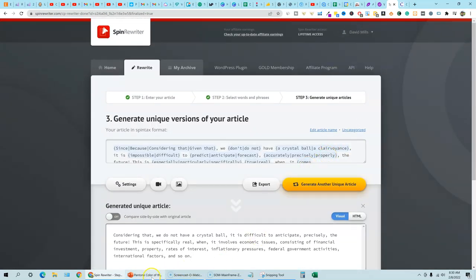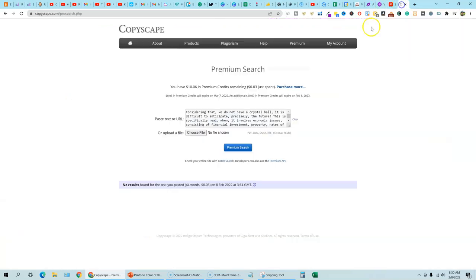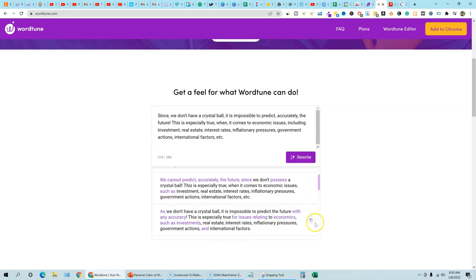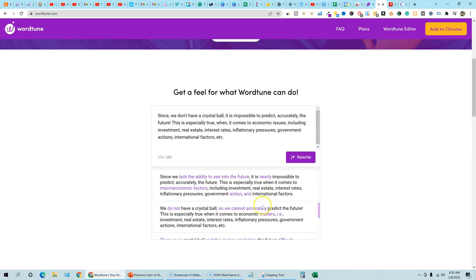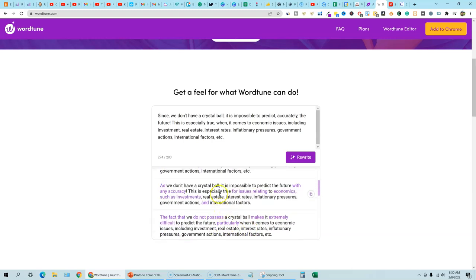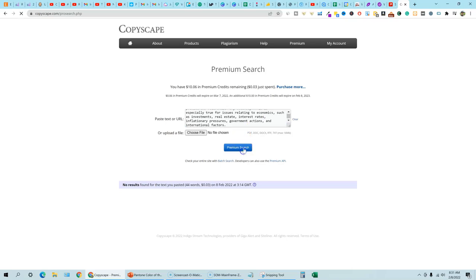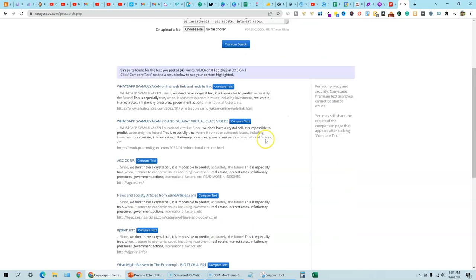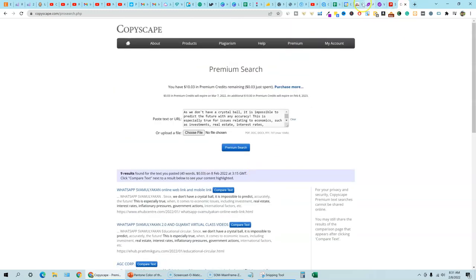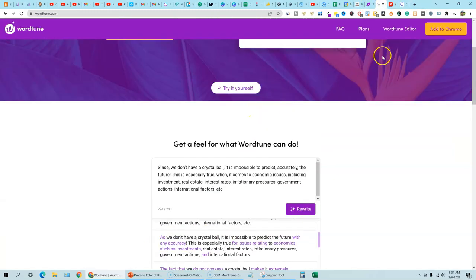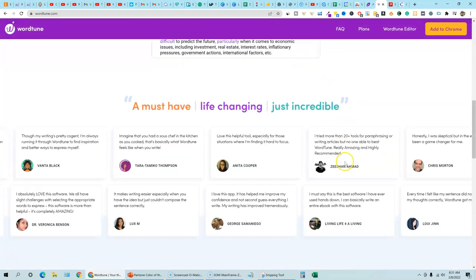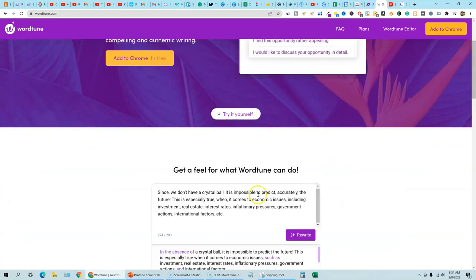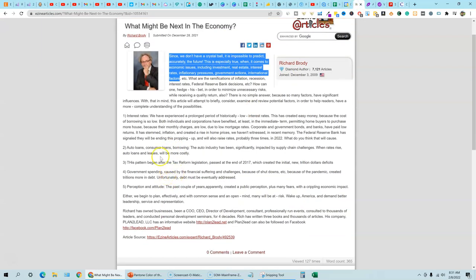Now we can come through here and read this. Considering that we do not have a crystal ball, it is difficult to anticipate precisely the future. This is specifically real when it involves economic issues, consisting of financial investment, property rates and inflationary pressures, federal government activities, international factors, and so on. So this reads completely human and it completely makes it unique. So on its basic settings. So right now we're kind of SpinRewriter's in first place, Chugsy's in second place at seven results. And WordTune had 17 results trying to spin 37 words.